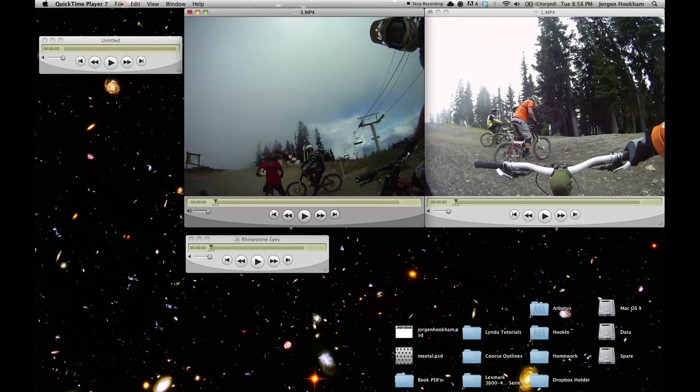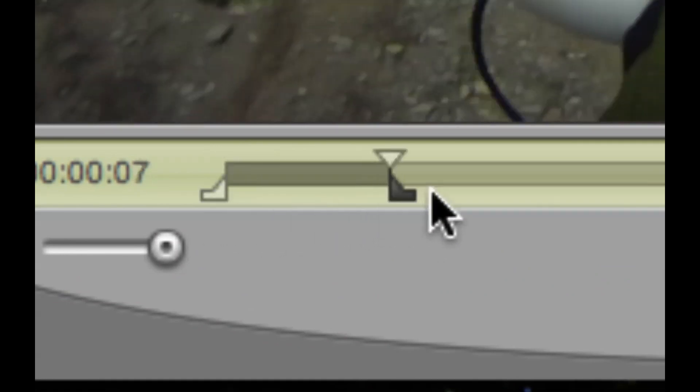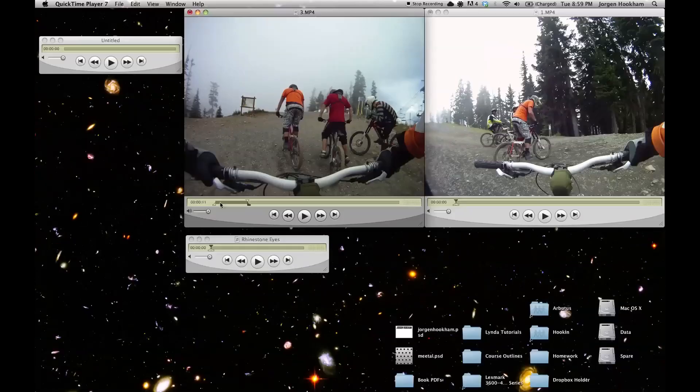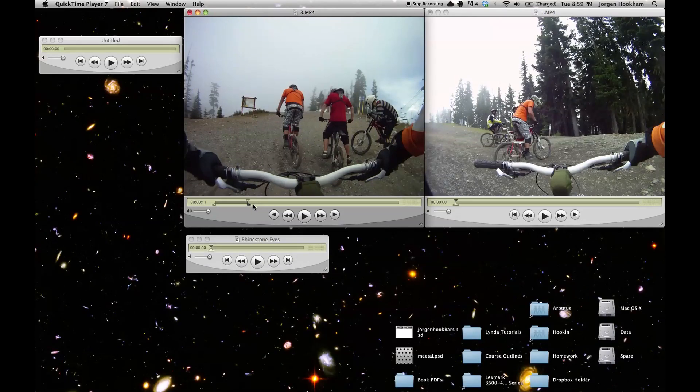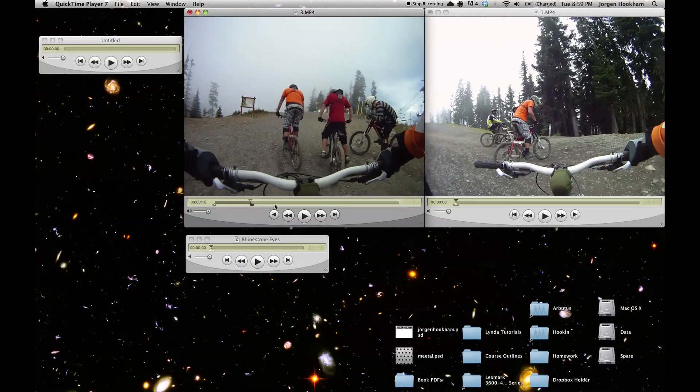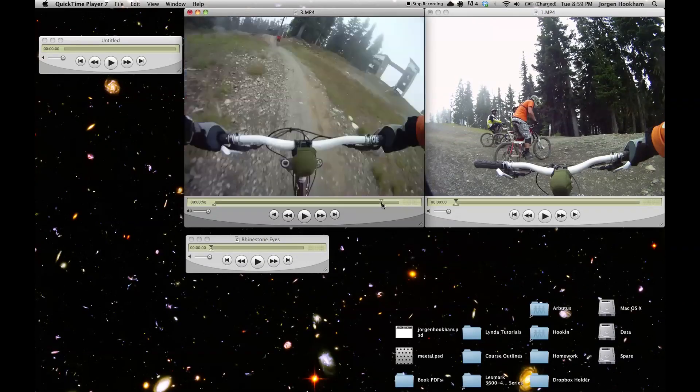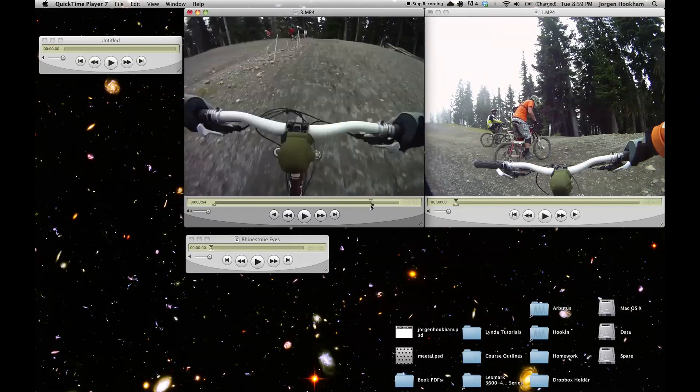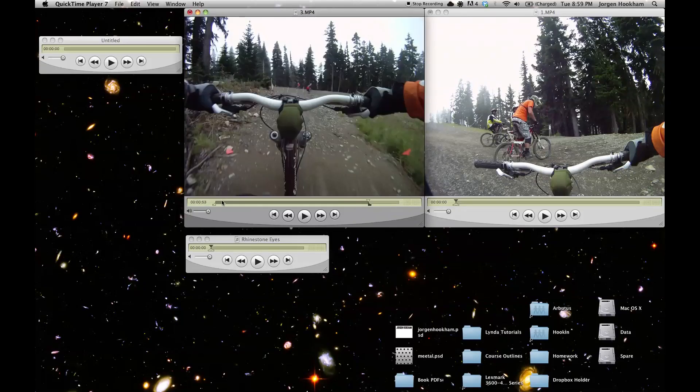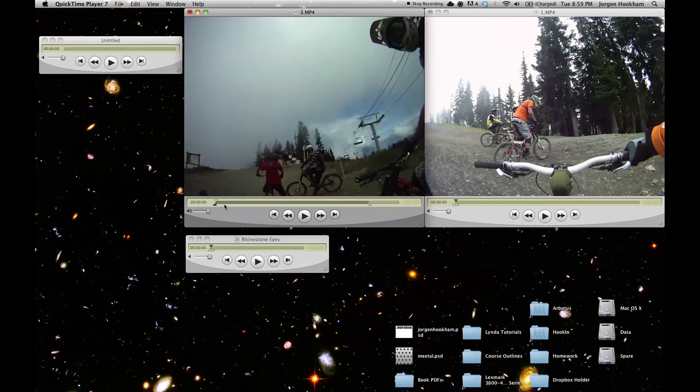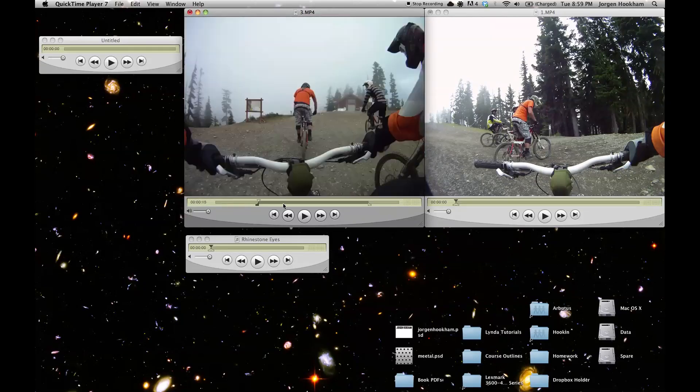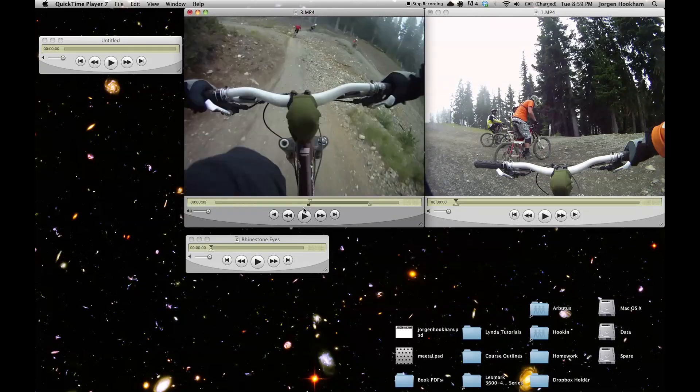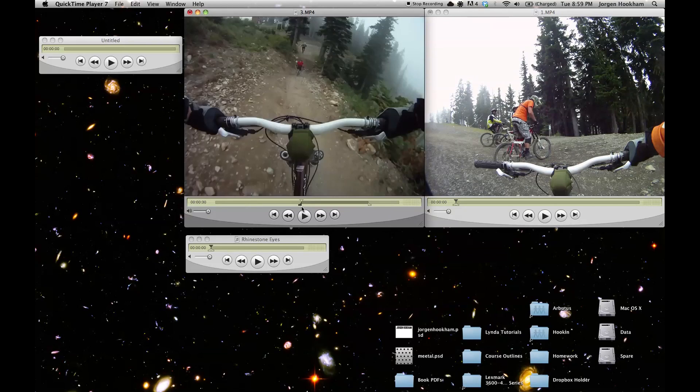So to make a selection from a video we need to use the in and out markers. That's these two things down here. The left one is the in, the right one is the out. And the distance between the two of them is our selection. It's this darker area here. So we'll move our out marker to where we want the clip to end and the in marker to where we want the clip to begin. Let's just put it right there.